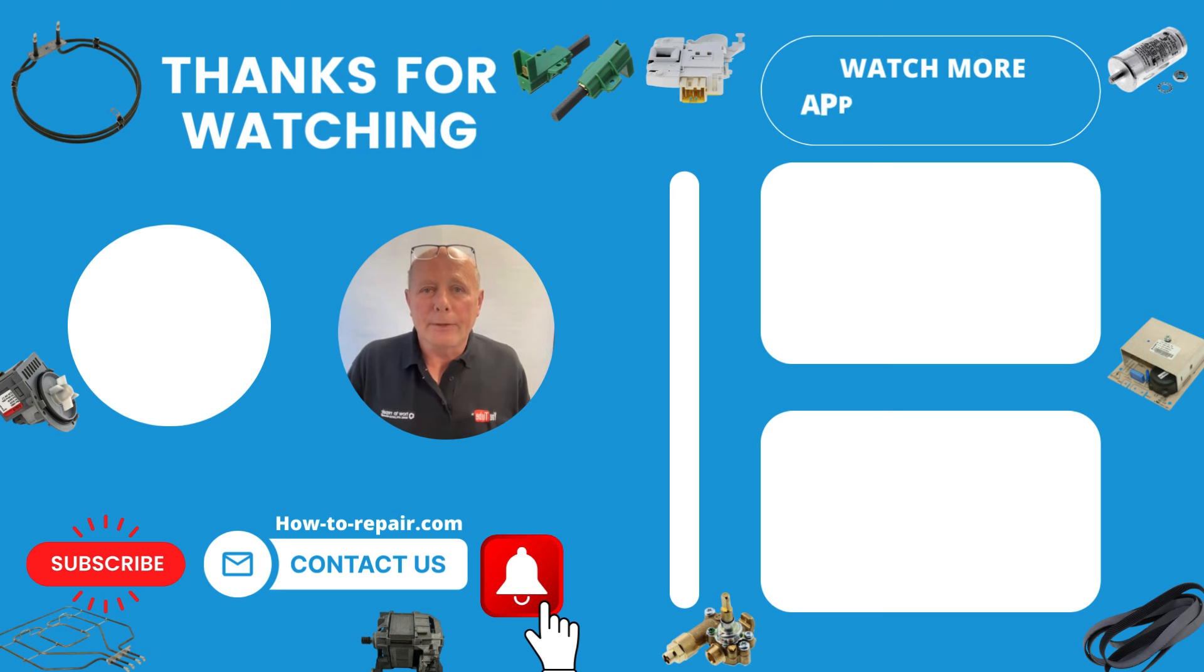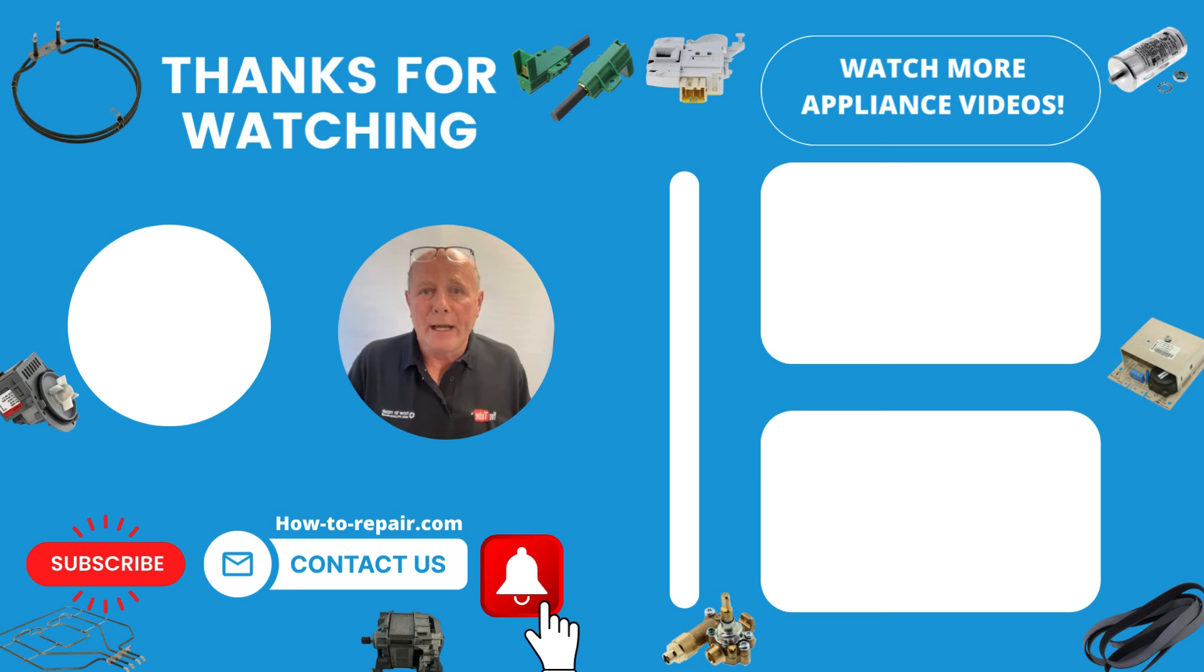I hope this video helped you. Please remember there's links in the description below to assist you with any other repairs or parts that you need. And remember, if we really helped you, you can always support the website by clicking on the Buy Paul a Beer page. Thanks again for watching.